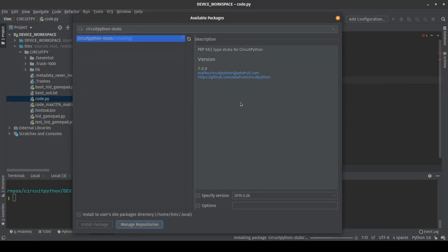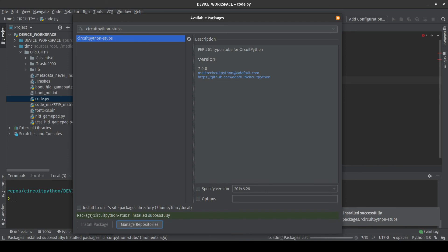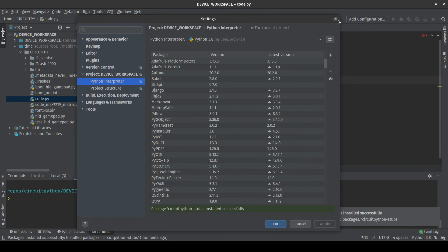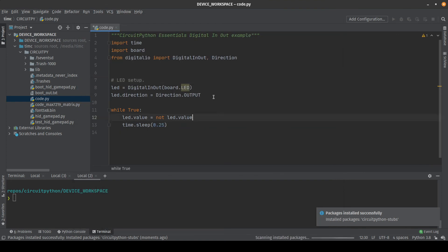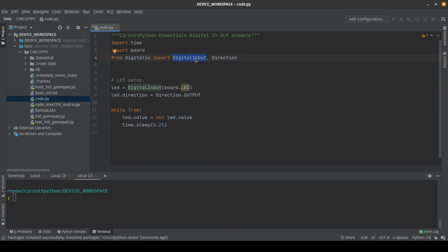Type in our password and once it is completed it will indicate the package CircuitPython stubs was installed successfully. Then we can go ahead and close settings and now we see again that these references are understood. They do not have the red underlines on them and the PyCharm editor is now ready to give code completion suggestions based on those stubs.